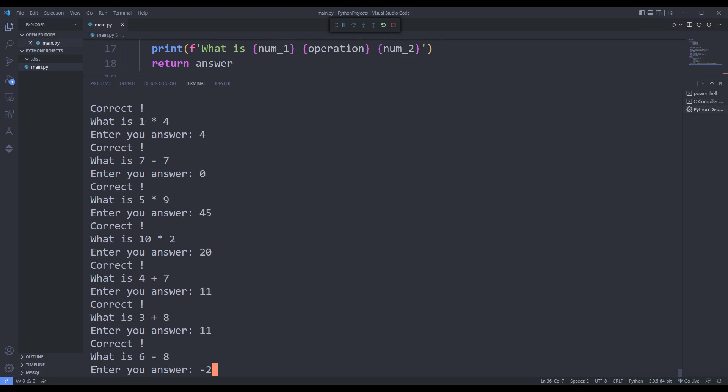If at any time the answer is wrong, the score is printed on the screen with a message.